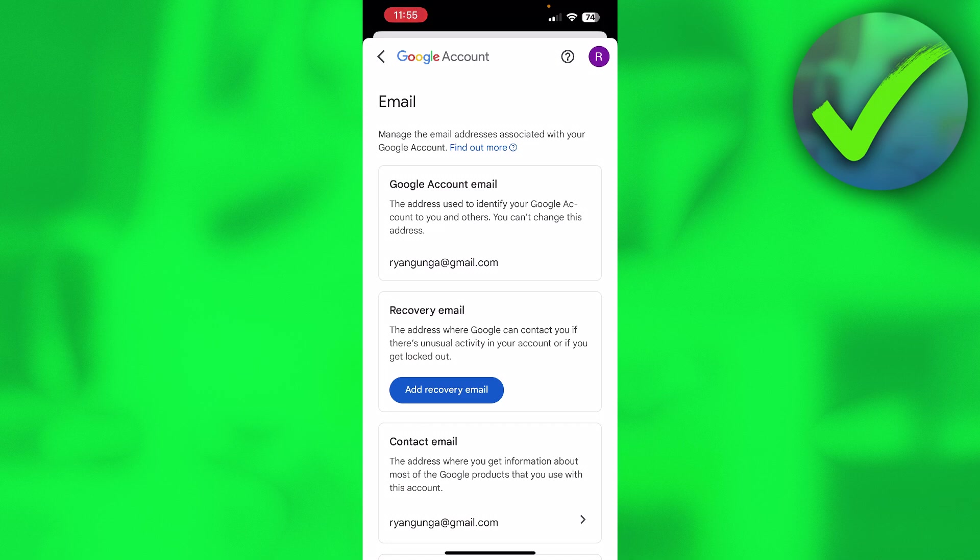Because you cannot just change your primary email address like that. You just have to create a new one.